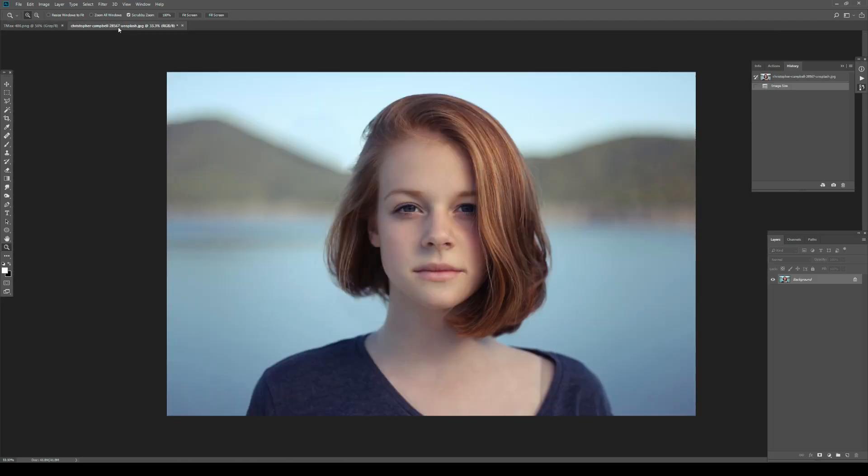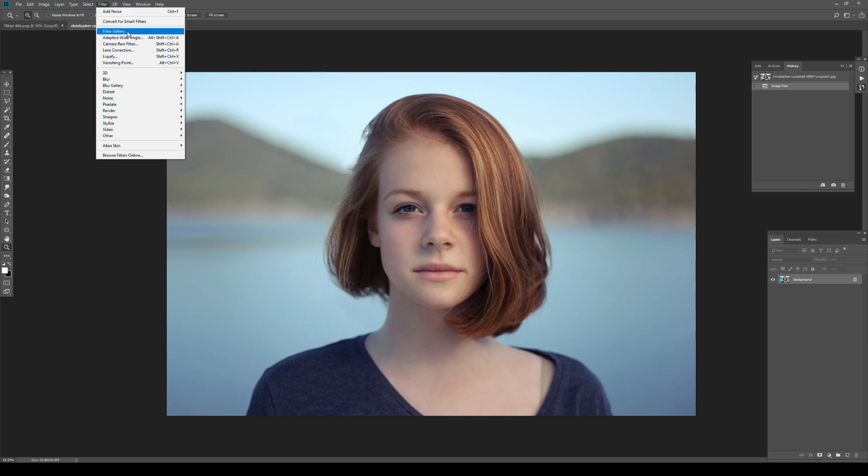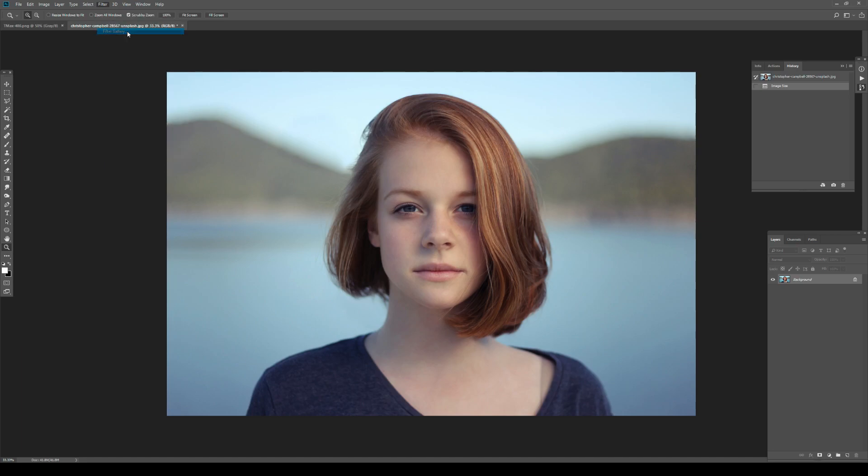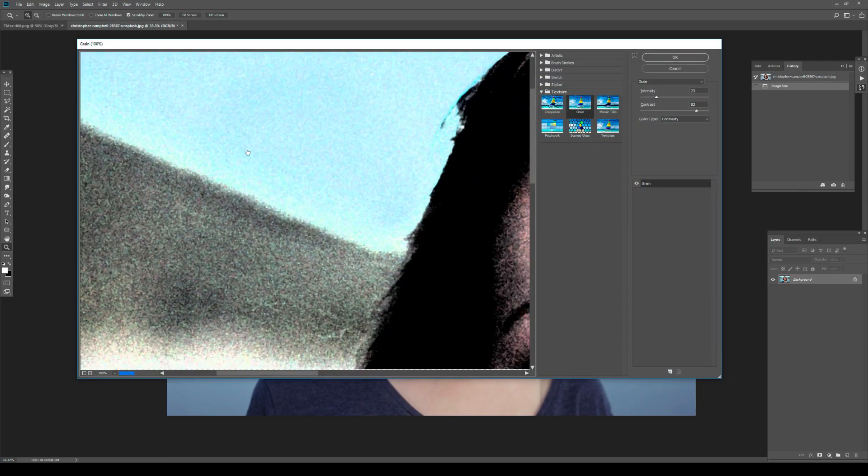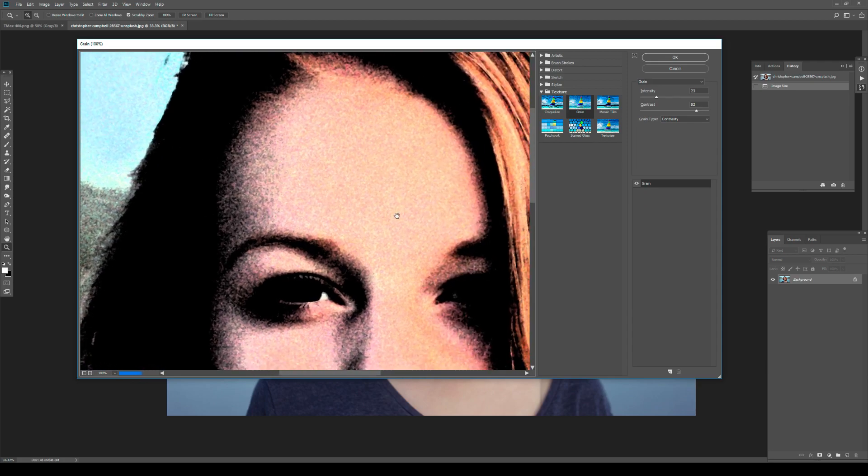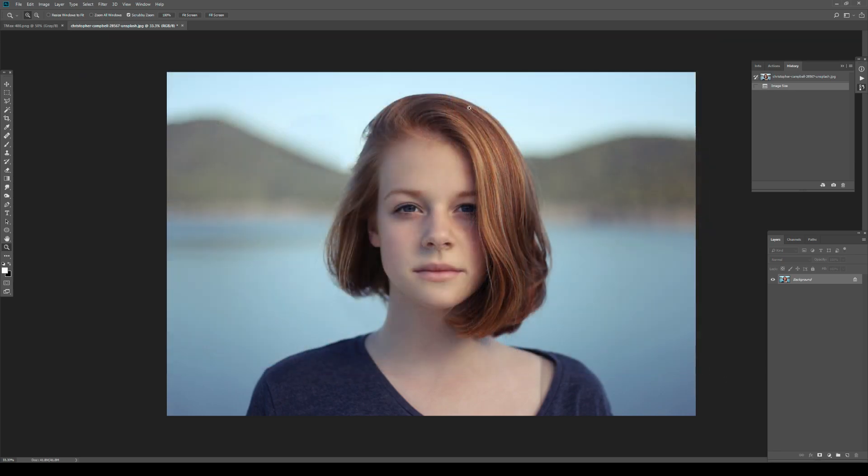The second method would be going to Filter > Noise > Add Noise - we're going to talk about that later. The third one, Filter Gallery Grain, is just a horrible method, so eliminate it from the list. The fourth one is using an external plugin. I'm not much of a fan of plugins, but sometimes for grain I use them because it's so difficult to achieve a very film-like grain in Photoshop and it's much quicker to just use a plugin.